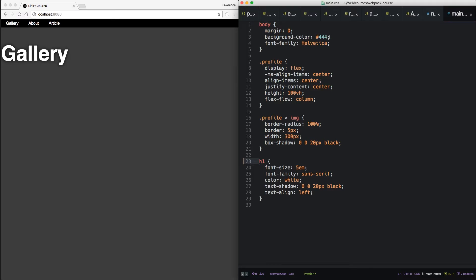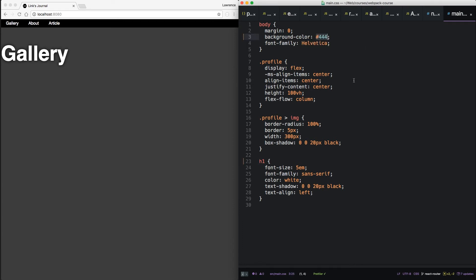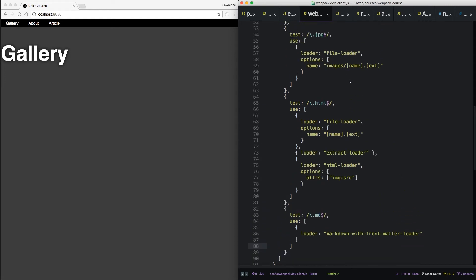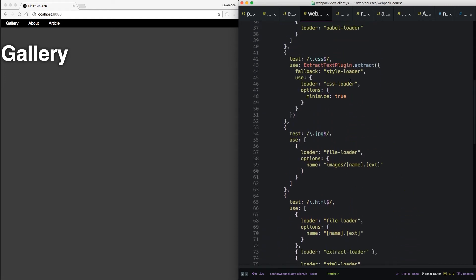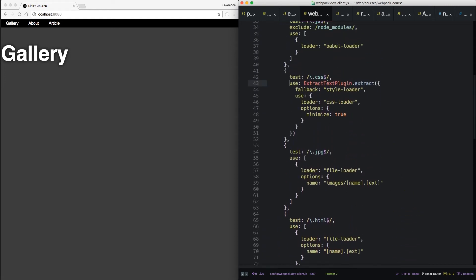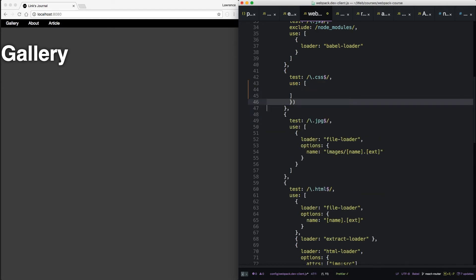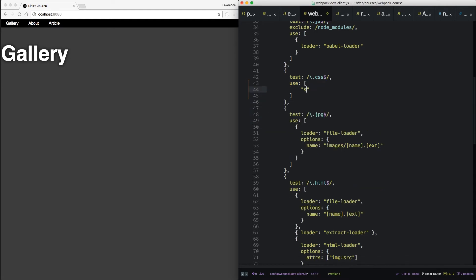Now as I said before, we broke hot module reloading. So this doesn't update. If we went back to our webpack client, we can get that working again by switching out this extract text plugin for what we used to have. We can put two loaders in here, the style loader and the css loader.